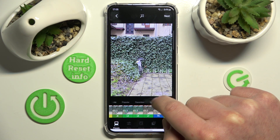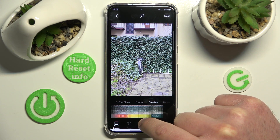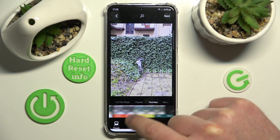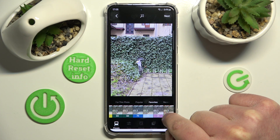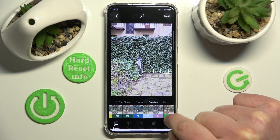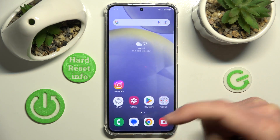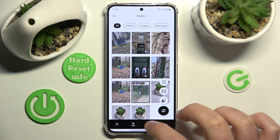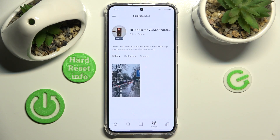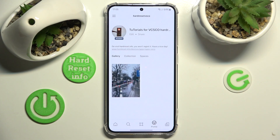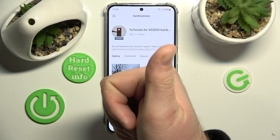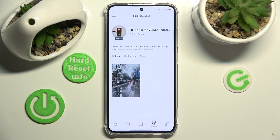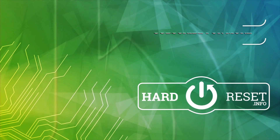Now we are going to find it in the favorites. As you can see, we do have this preset in the favorites. So the star just means favorites. Thanks for watching, I hope this video helped you. If it did, please leave a like and consider subscribing to the channel. Bye!